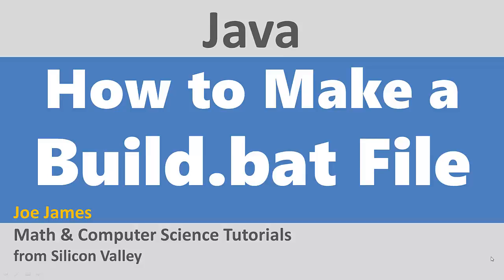Hi, I'm Joe James and in this video I'm going to show you how to make a build.bat file to automate building your Java project in Windows.